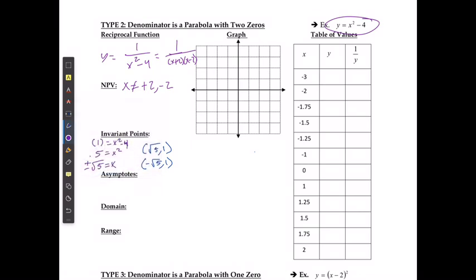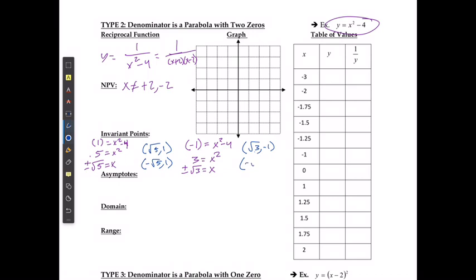I can also do it for when y is equal to negative 1. If y equals negative 1, then 3 is going to equal x squared, so x equals positive or negative root 3. So I actually have two more invariant points: (√3, −1) and (−√3, −1).